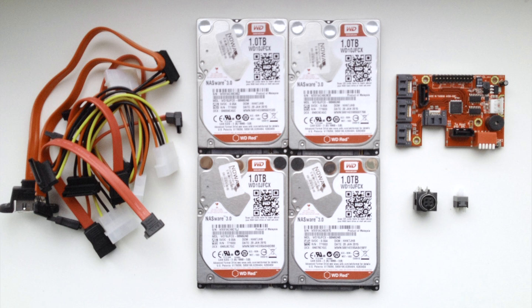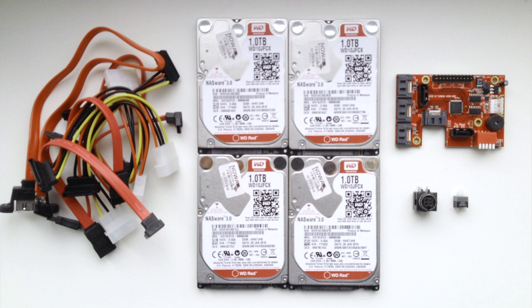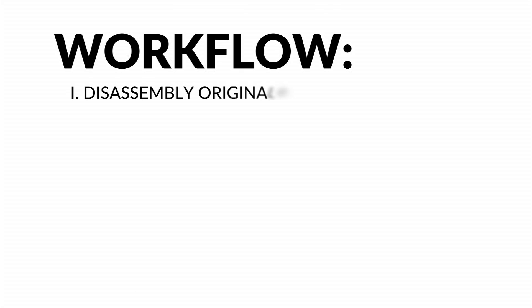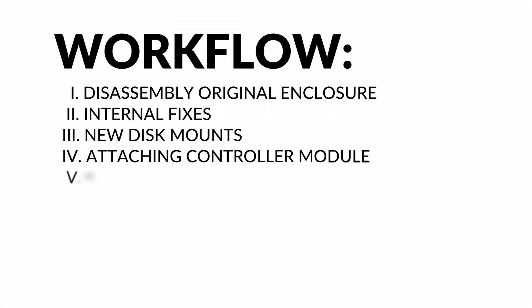These are the main components we need to put in the box. And here's the workflow.